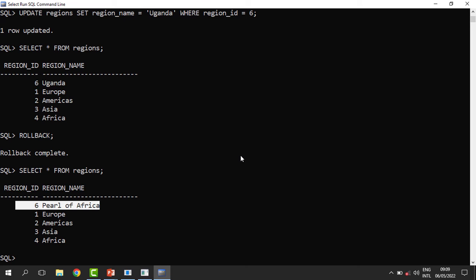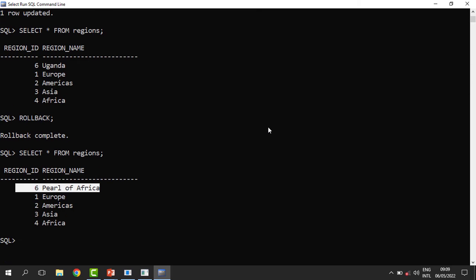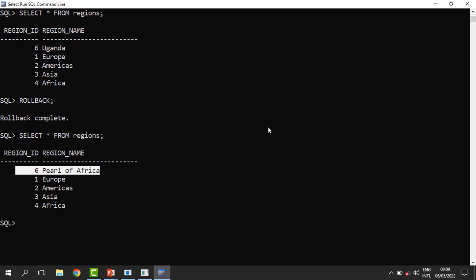That is one way of recovering, but rollback only works before we close this window. The moment I close this window, the changes are saved permanently, so rollback won't help us much when we are trying to recover after disconnecting.